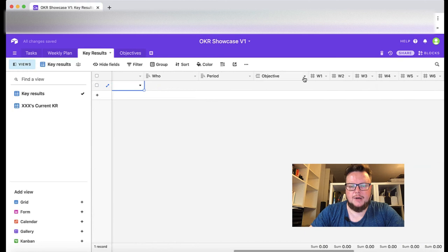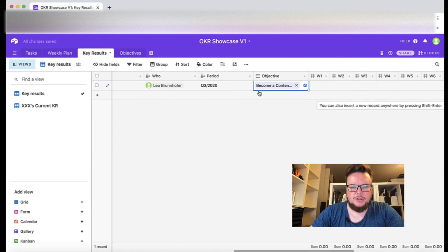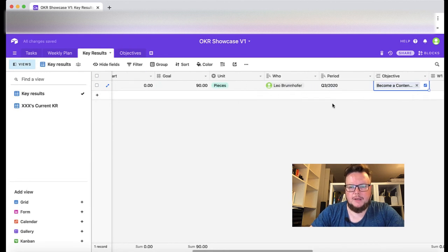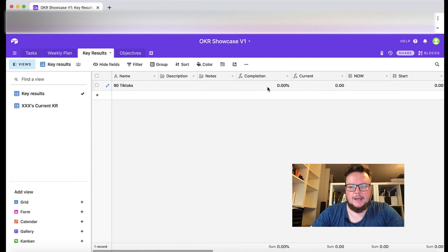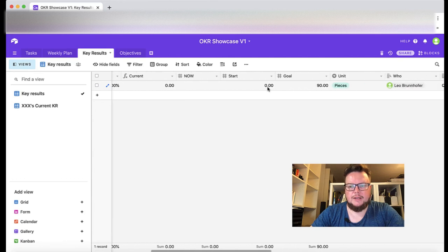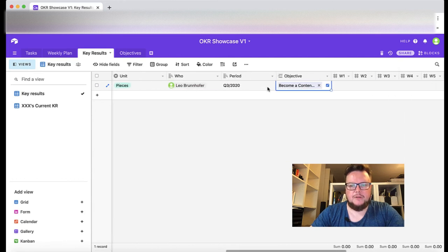I start with zero and in the end I want to have 90. Unit is pieces of content and my objective here is become a content producing machine. This is filled automatically and we're going to update on a weekly basis how many pieces of content I can generate.